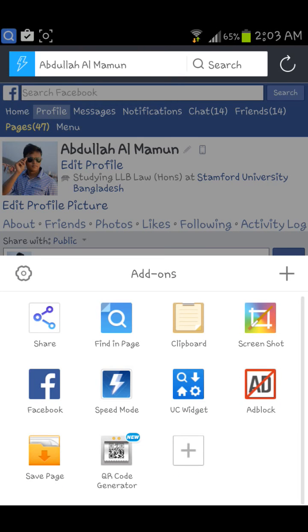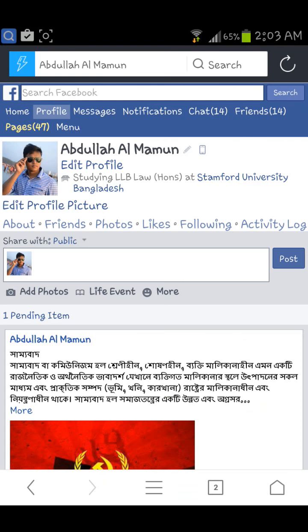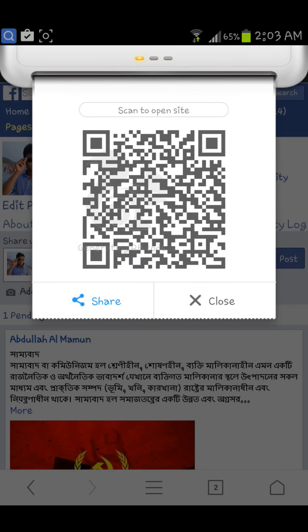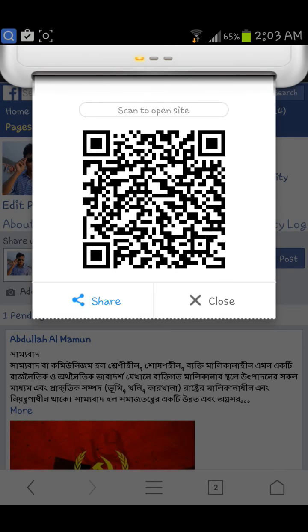In this way you can generate a QR code through your Android phone using UC Browser and UC extension. Thank you for watching this video. If you like it, please like and subscribe to my channel. Thank you.